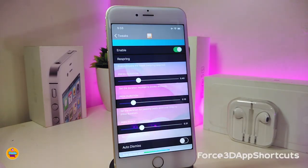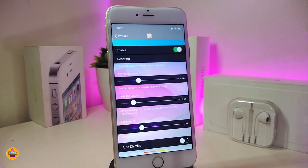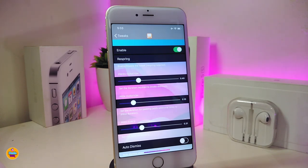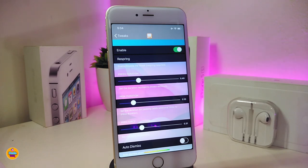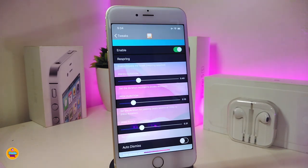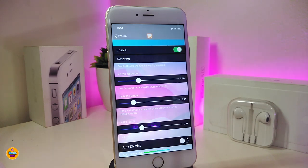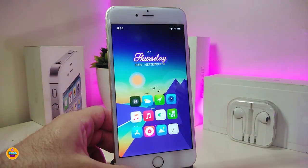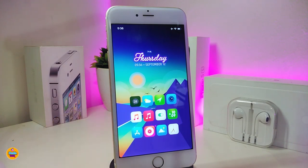The next tweak is called Force 3D App Shortcuts. This is for older devices that didn't come with 3D Touch. Once you download this one, it will allow your older iPhone to have 3D Touch functionality. Under the settings, go ahead and enable the tweak — there are some sliders to adjust. Once you're done with the configuration, respring your device and it will have 3D Touch. This one is called Force 3D App Shortcuts.